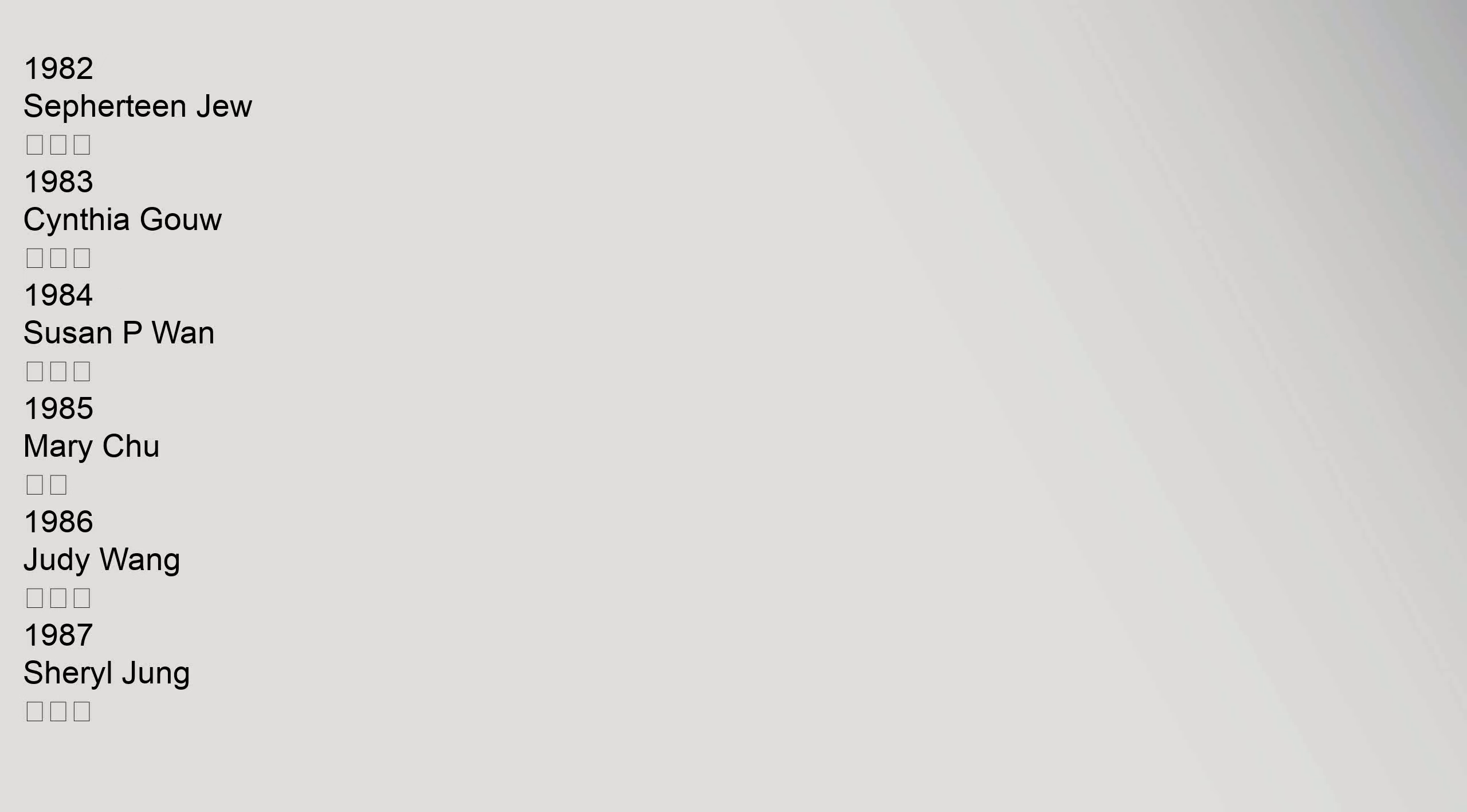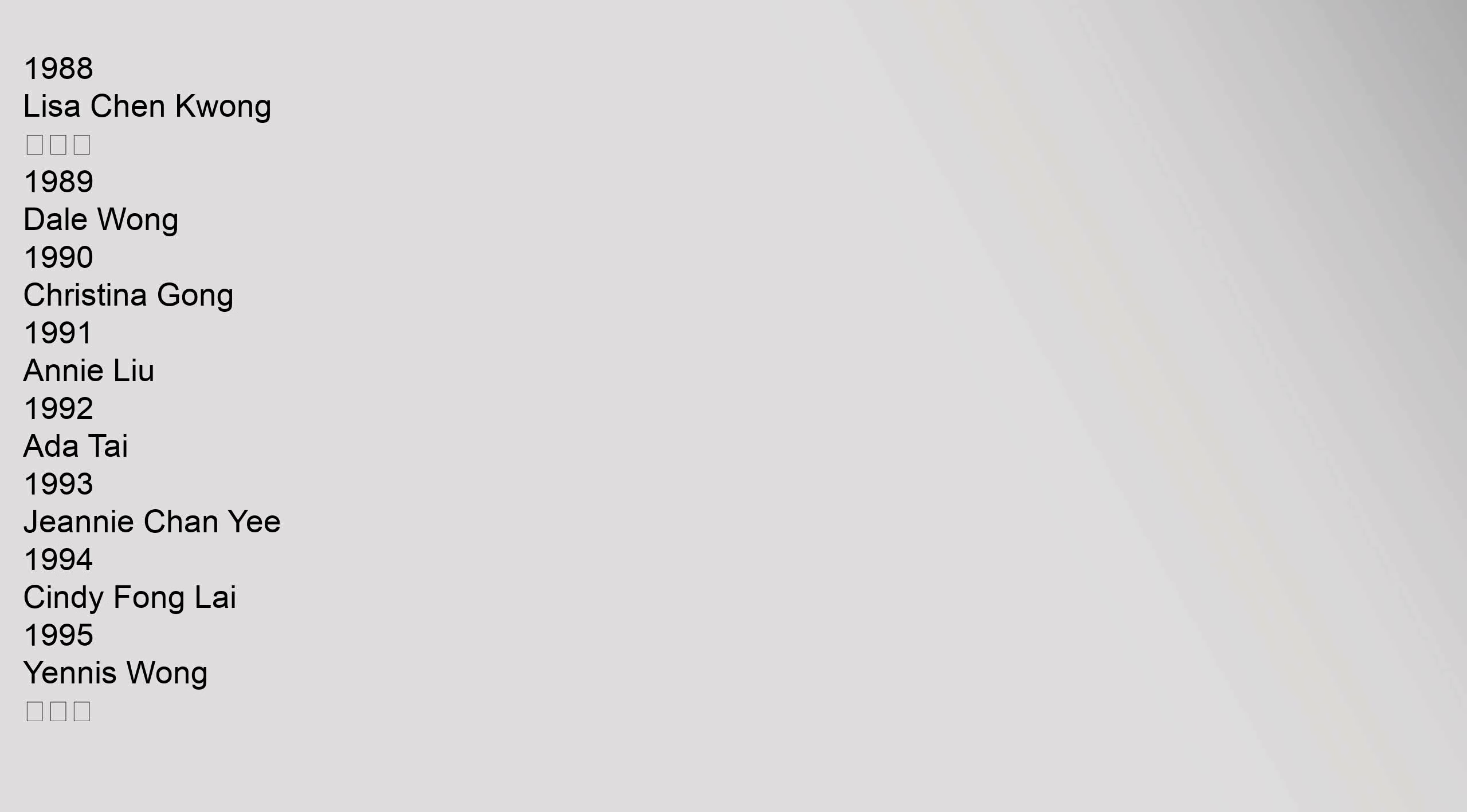1982 Sefertean Zhu, 1983 Cynthia Gou, 1984 Susan Wan, 1985 Mary Chu, 1986 Judy Wang, 1987 Cheryl Yung, 1988 Lisa Chen Kuang, 1989 Dale Wang, 1990 Christina Gong, 1991 Annie Lu, 1992 Ada Tai, 1993 Genie Chan Ye, 1994 Cindy Fang Lai, 1995 Yenis Wang.